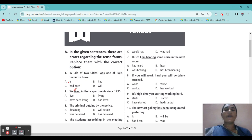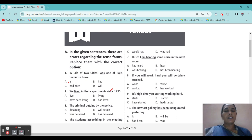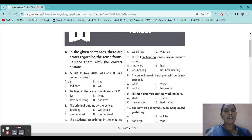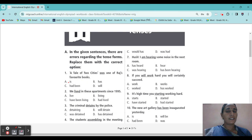Next: 'We lived in these apartments since 1995.' What clue is coming here? Since. Since is coming, so it will come in present perfect or past perfect. Since means it is still going on. Did you find the answer? Yes — 'have been living.' Have been living.